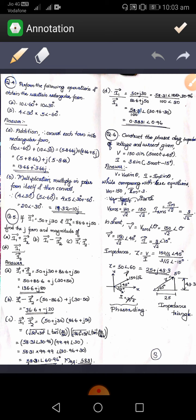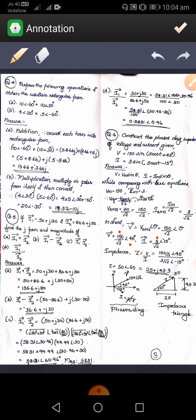In polar form, vector V equals V_RMS angle theta. V_RMS is calculated as 150 by root 2 and theta is 45 degrees from the given equation, so vector V equals (150/√2) angle 45 degrees. Similarly, vector I is obtained as I_RMS equals 3 by root 2 and the angle is minus 45 degrees.